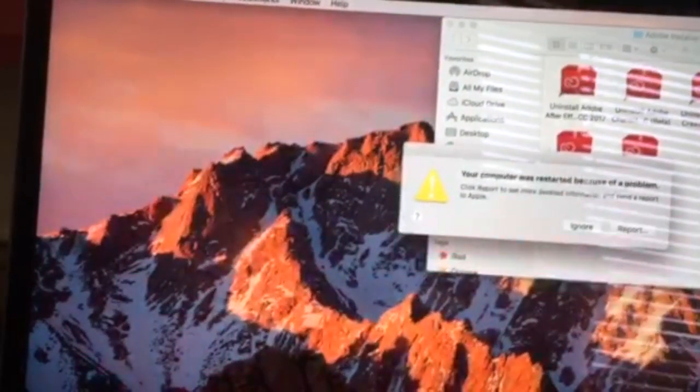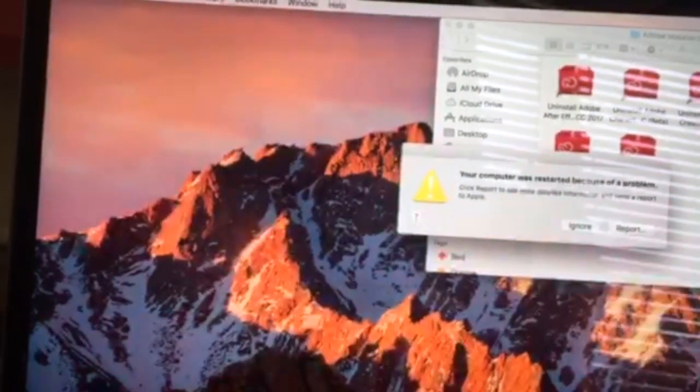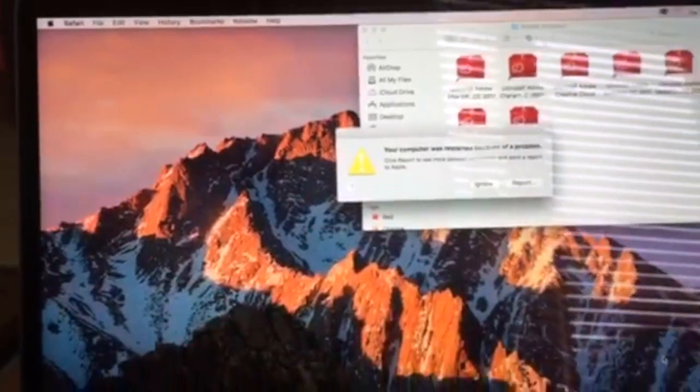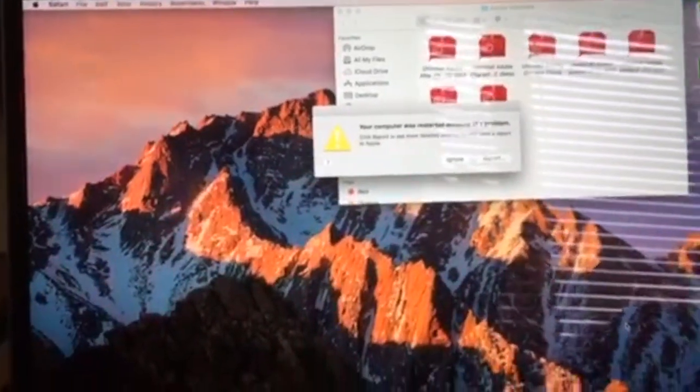I have no choice but to return it as it is still under the Apple return warranty. Very disappointed with my experience. I hope this is only an anomaly. My experience with the 2016 MacBook Pro has been a big disappointment.